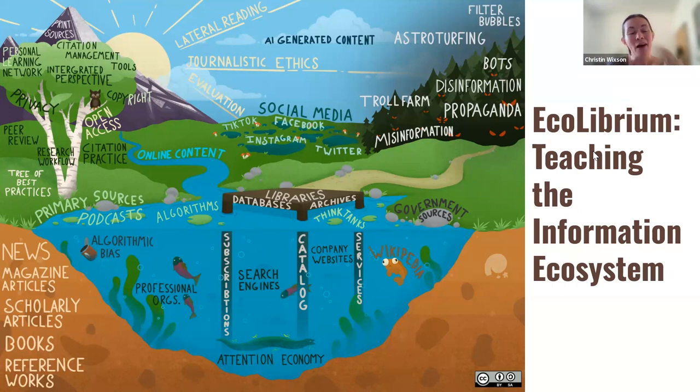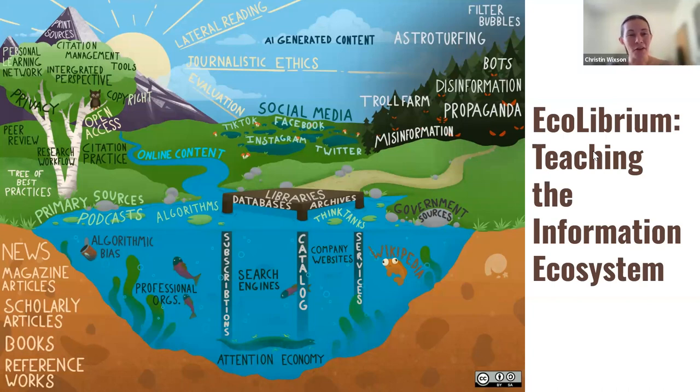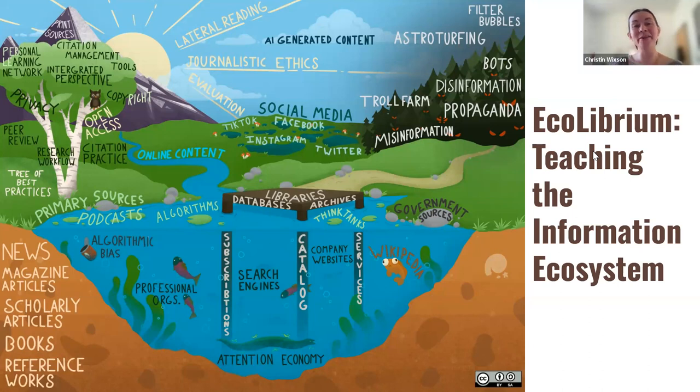All of the same sources still exist, of course, news and scholarly articles. And that's great. But now there are other places in our environment, like social media, places where you might encounter AI-generated content of questionable value.